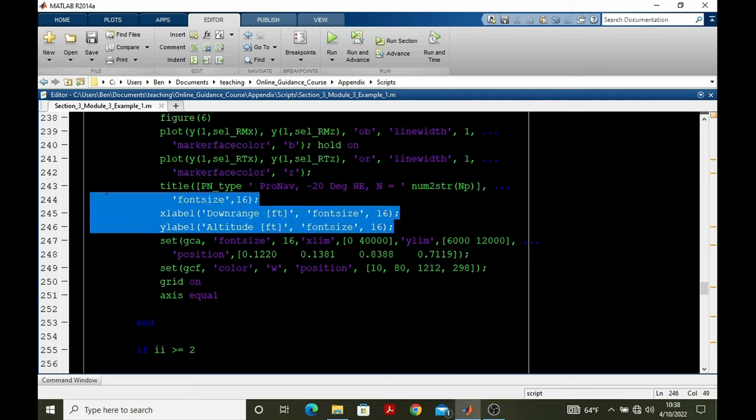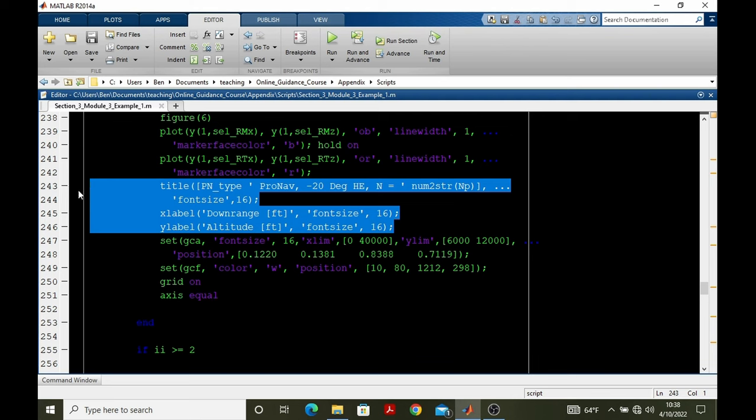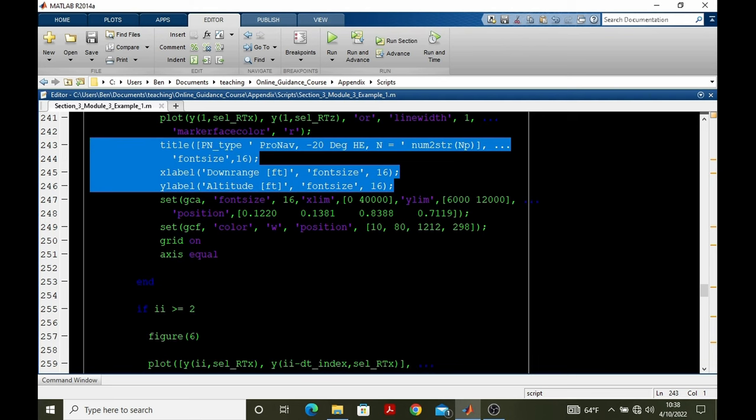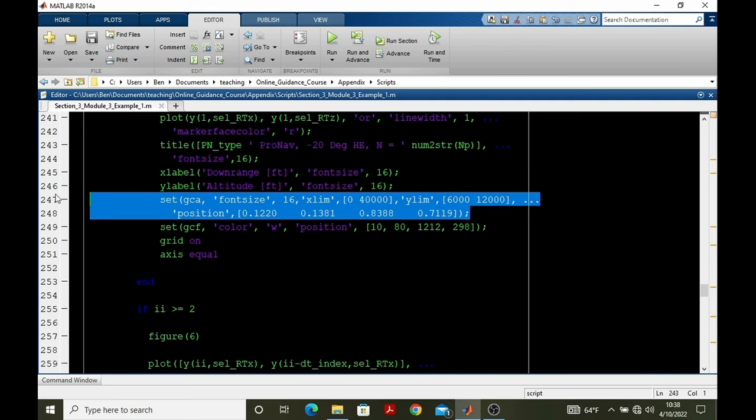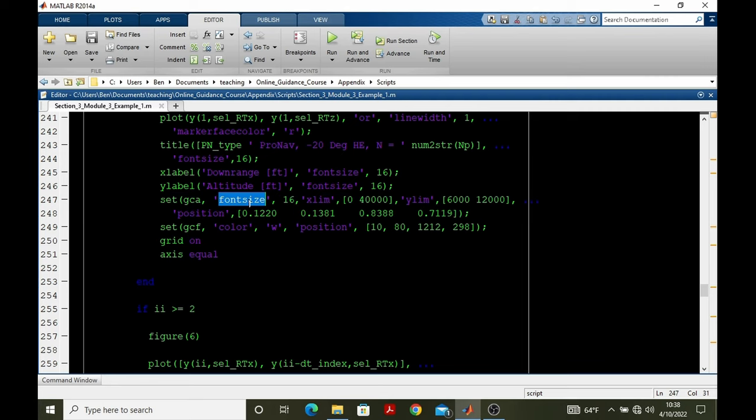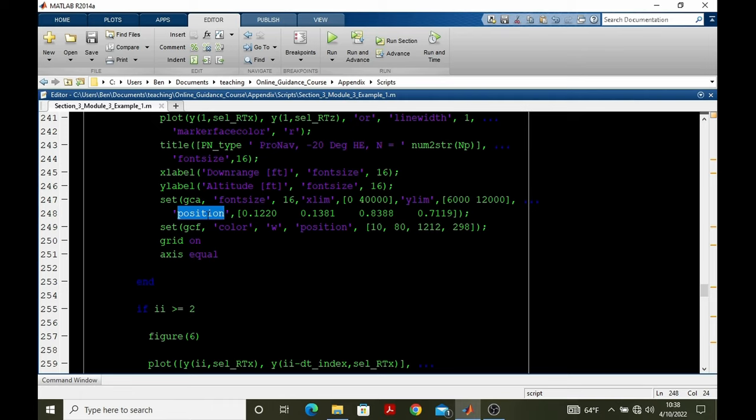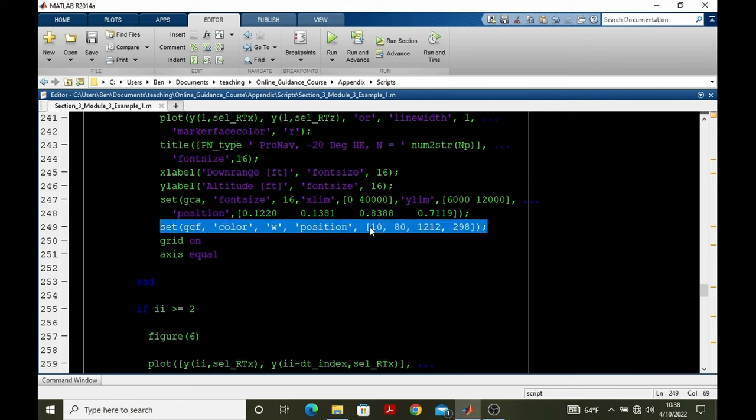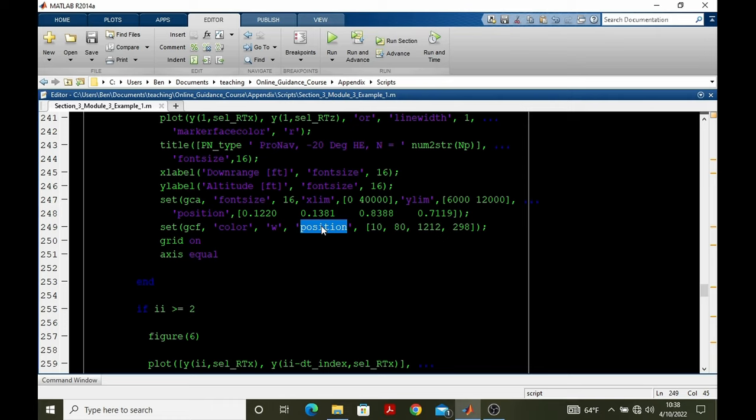We add a title, we add labels, and then we set our axes. So font size, desired x limit, y limit, and then there's this position property, which allows us to specify how the axes are sized and placed within the figure window. Going to the figure properties, you'll notice that we also have a position property. This allows us to size and place the figure itself in your monitor, or in the screen of your computer.